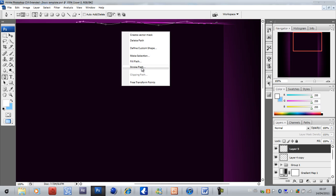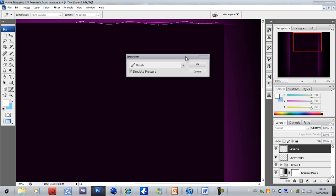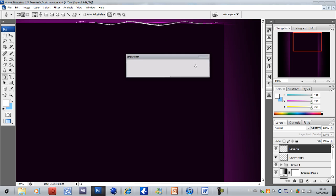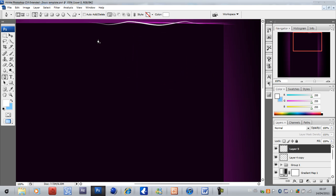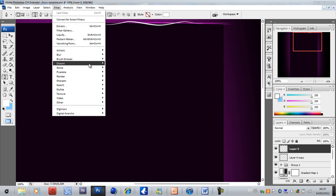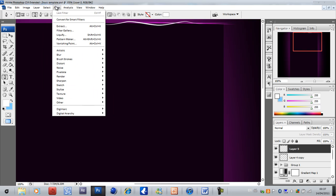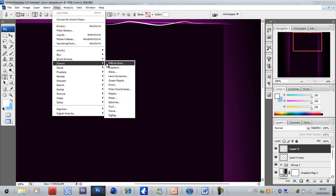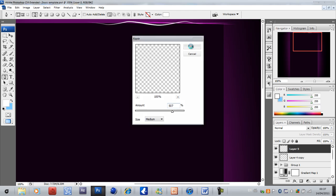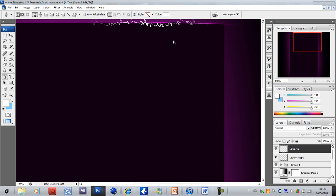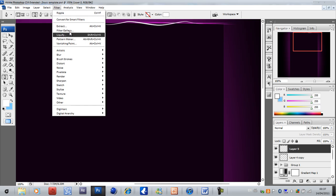Then just go to the pen tool and stroke path. Make sure you have the color white on and simulate pressure is ticked. The size of the pen is cut down here. It's not exactly great but then come to Filter, go to Distort and Ripple. Now bring the amount up to about 400, 500 roughly. Actually that's a bit too much ripple.